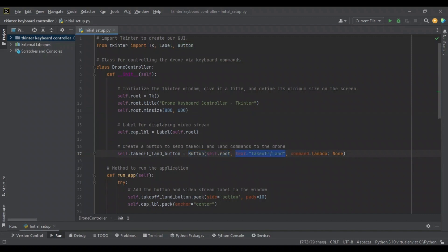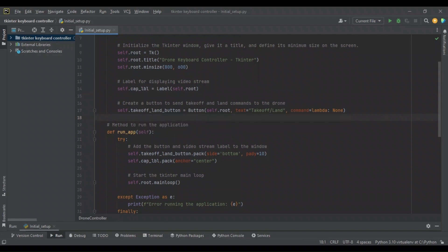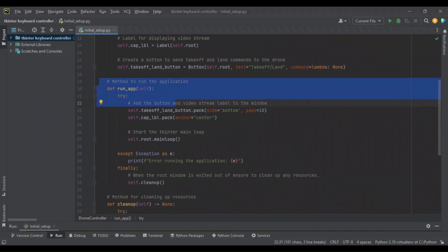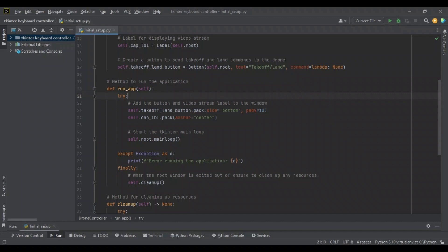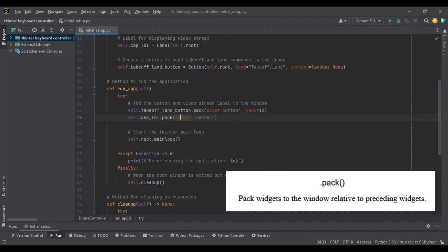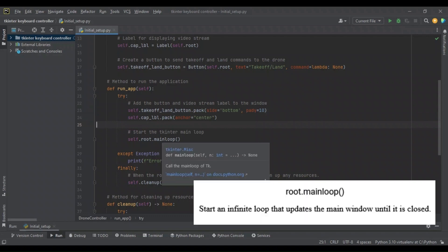For the button, we're going to define its text as takeoff or land, and define that there is going to be a command — but for now, nothing happens if you press it. With our initialization done, we need a way to pack these to the window and have the main loop run, so we're going to define a run_app method. We'll use exception handling to follow best coding practices. In the try block, we'll pack the button on the bottom of the window with a little padding, pack the capture label in the center, and then call the main loop method of the root window.